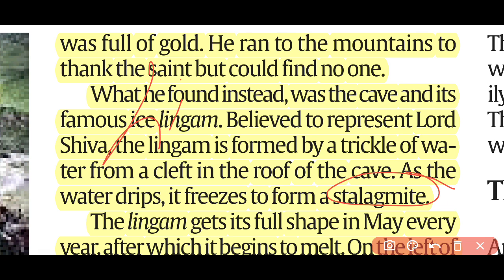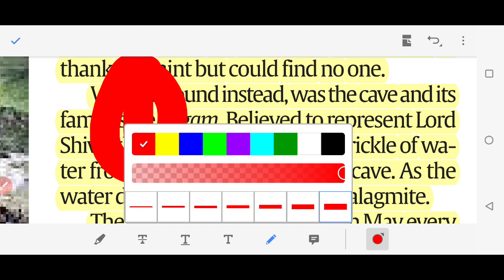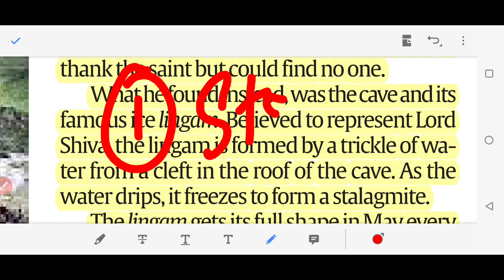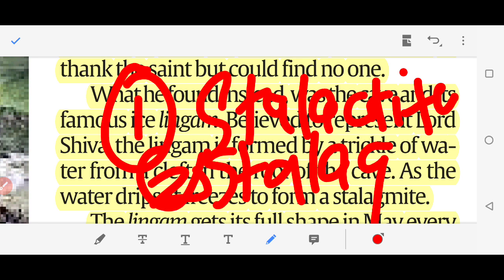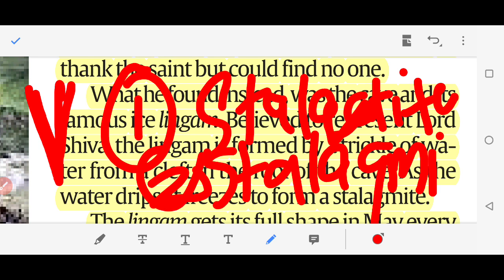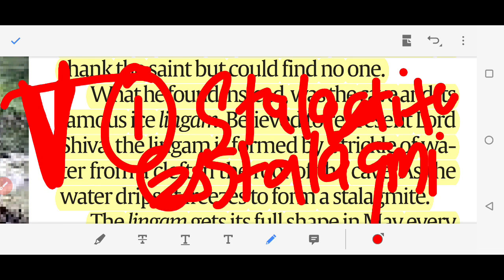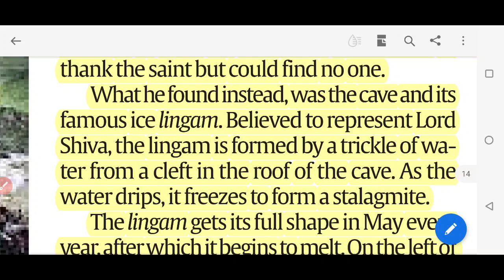When you study the topography of limestone, there are two important features: stalactite and stalagmite. Remember: 'C' stands for ceiling — what hangs down from the ceiling downward is the stalactite. Here we are talking about ice, not limestone, but the concept is the same. What grows from the ground upward is called a stalagmite. So this ice lingam grows from the ground upward — it is a stalagmite.